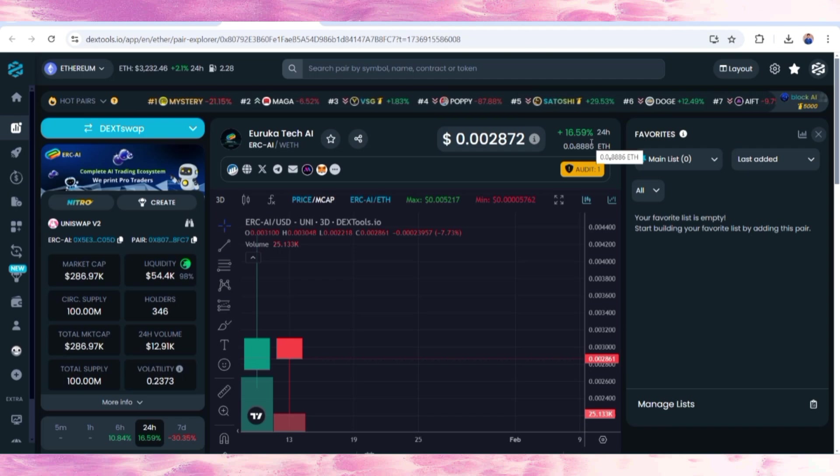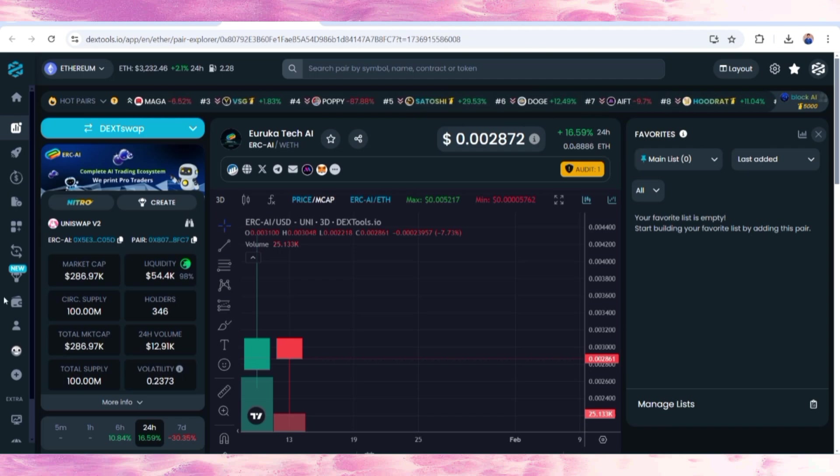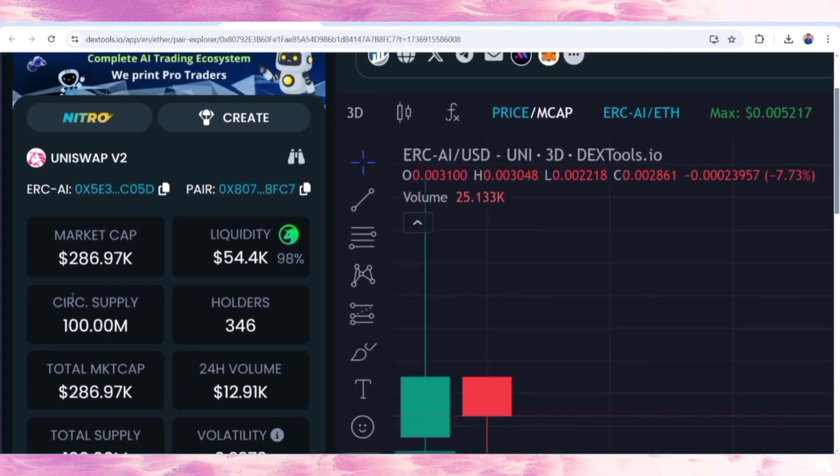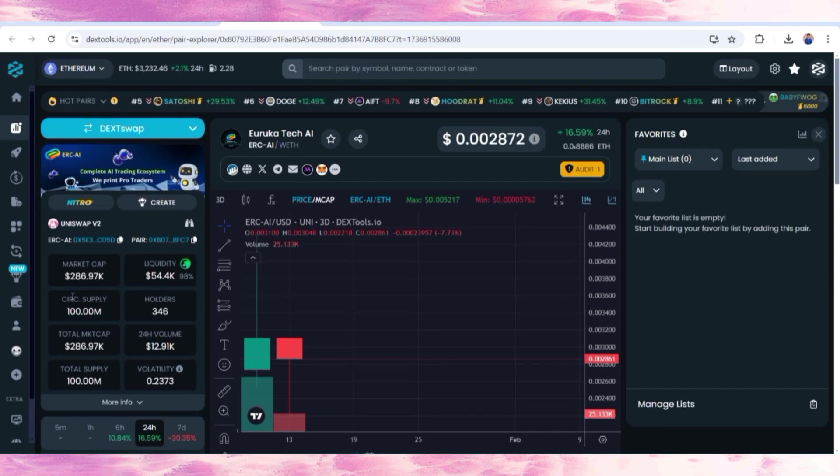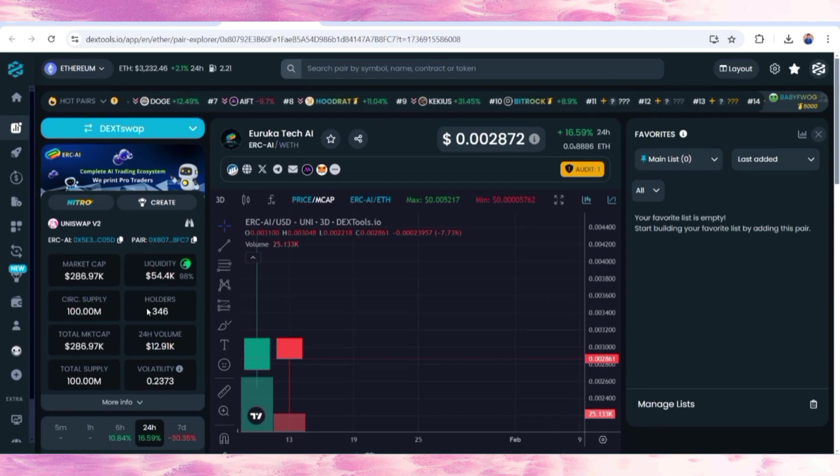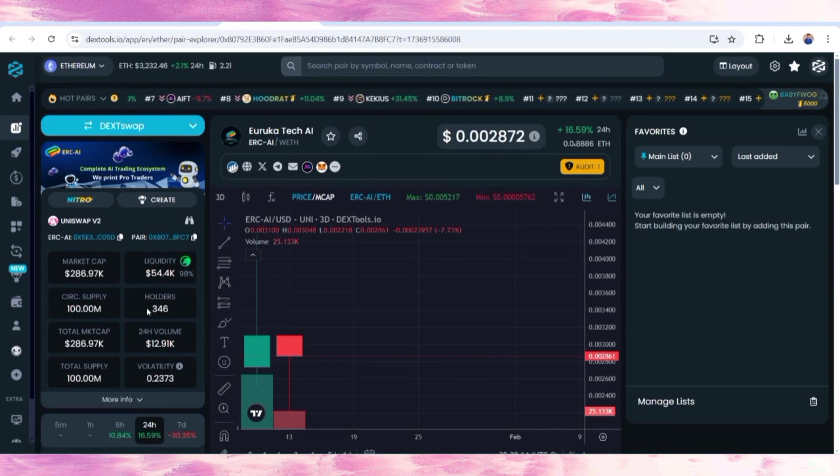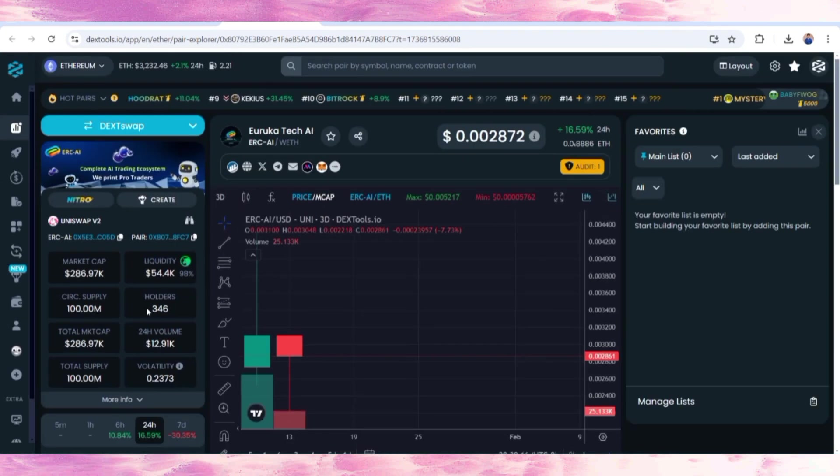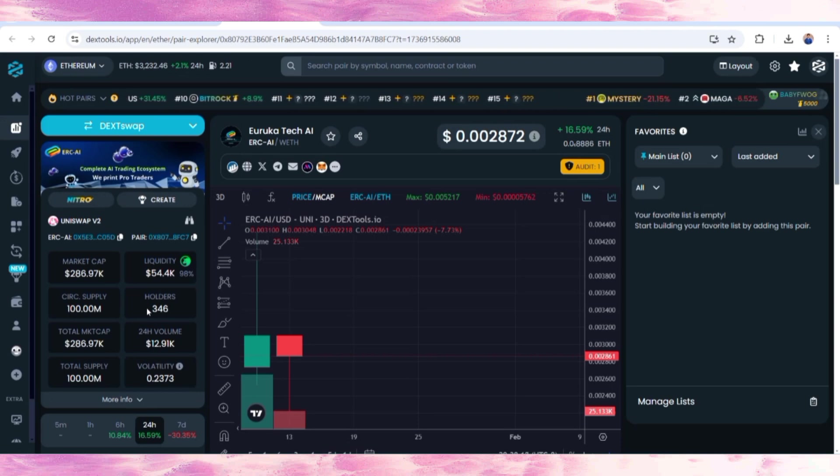You can also check out the total market cap has increased to $286,000. Here is the number of holders who have supported this ecosystem with total token supply and circulating supply. Each and every basic information is now available on the DEX tool.